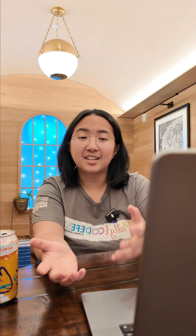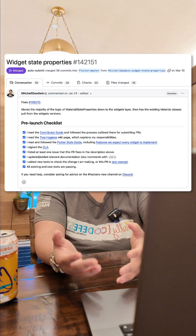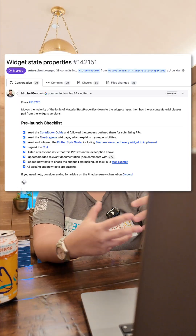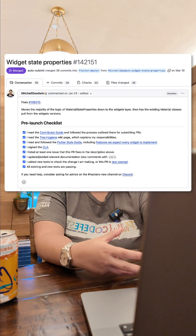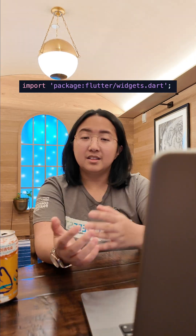The logic itself is not specific to the material design system, but its implementation — the Flutter code itself — was limited to the material library. That's why Mitchell renamed material state property to widget state property and pulled it out of the material library and put it in the Flutter widgets library instead.